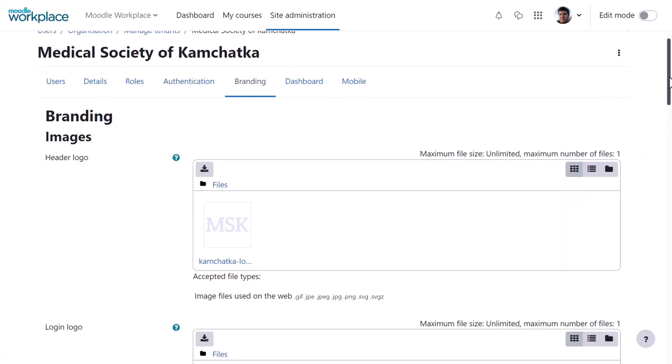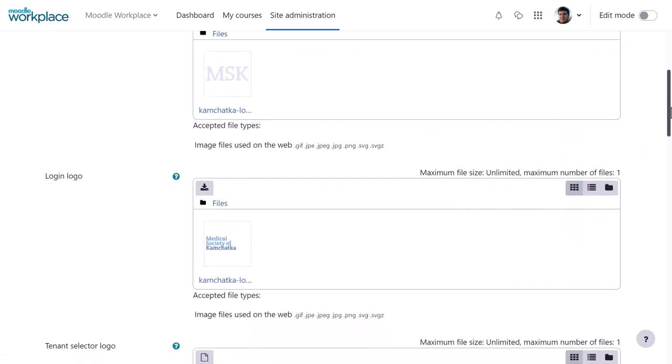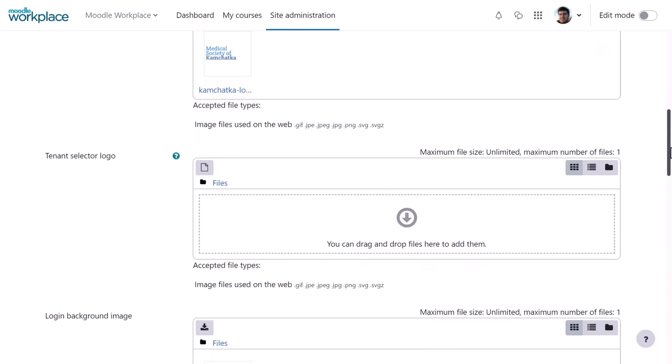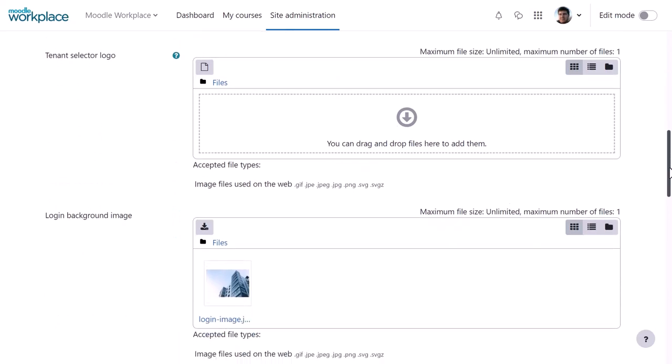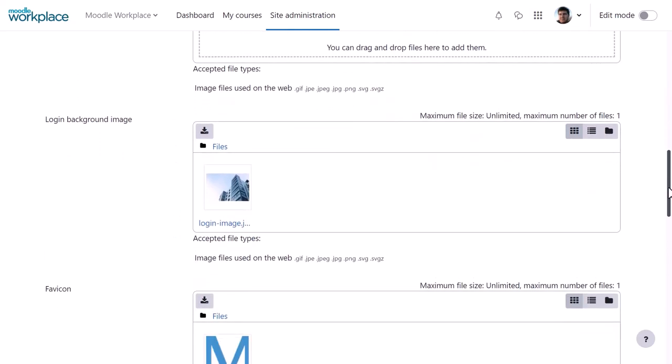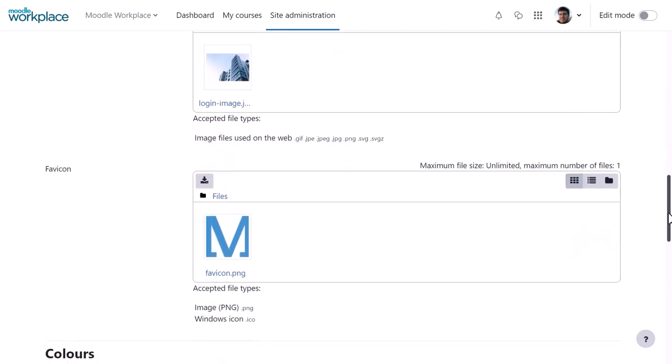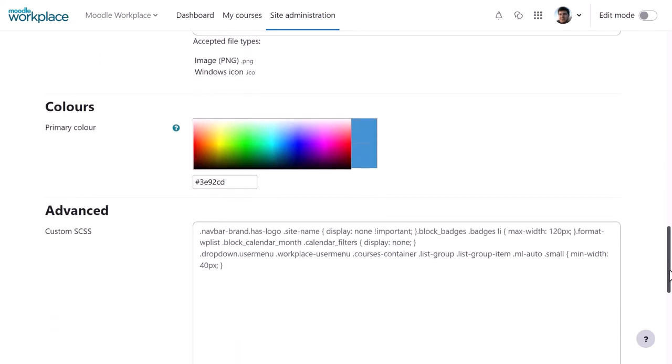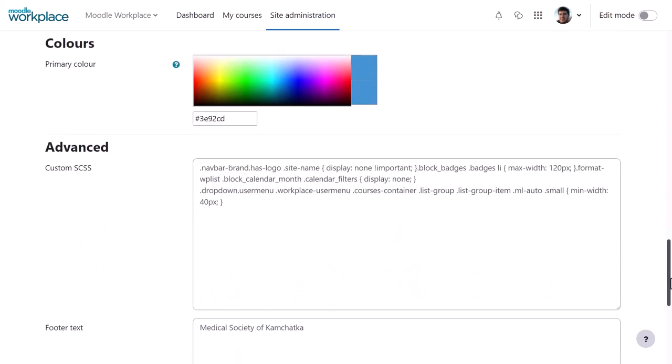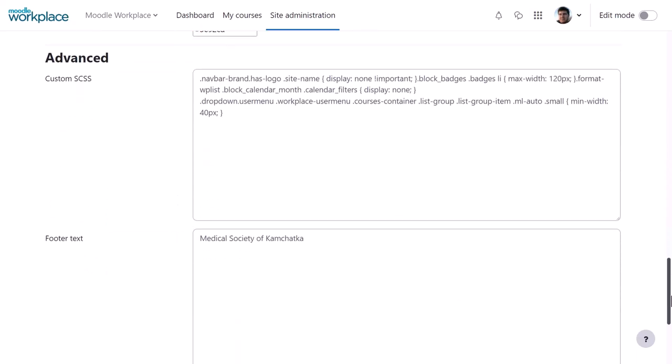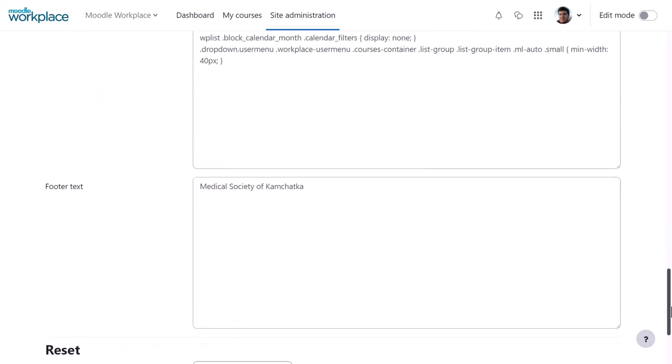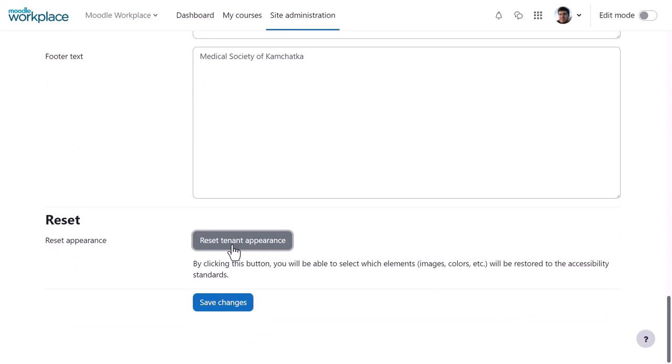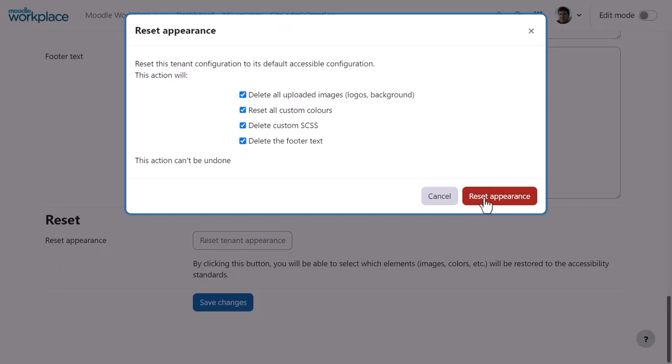From Branding, the admin or tenant admin can upload the logos and images for the tenant, specify the tenant accent colour, add further customisations with CSS, and a useful reset button allows you to restore specific items to their accessible default configuration.